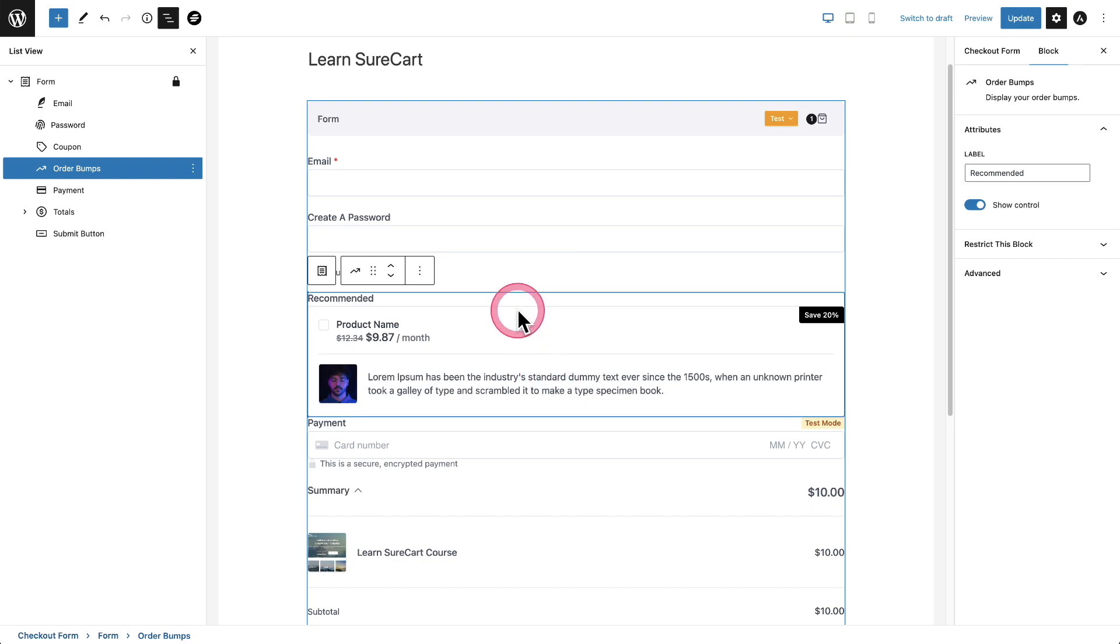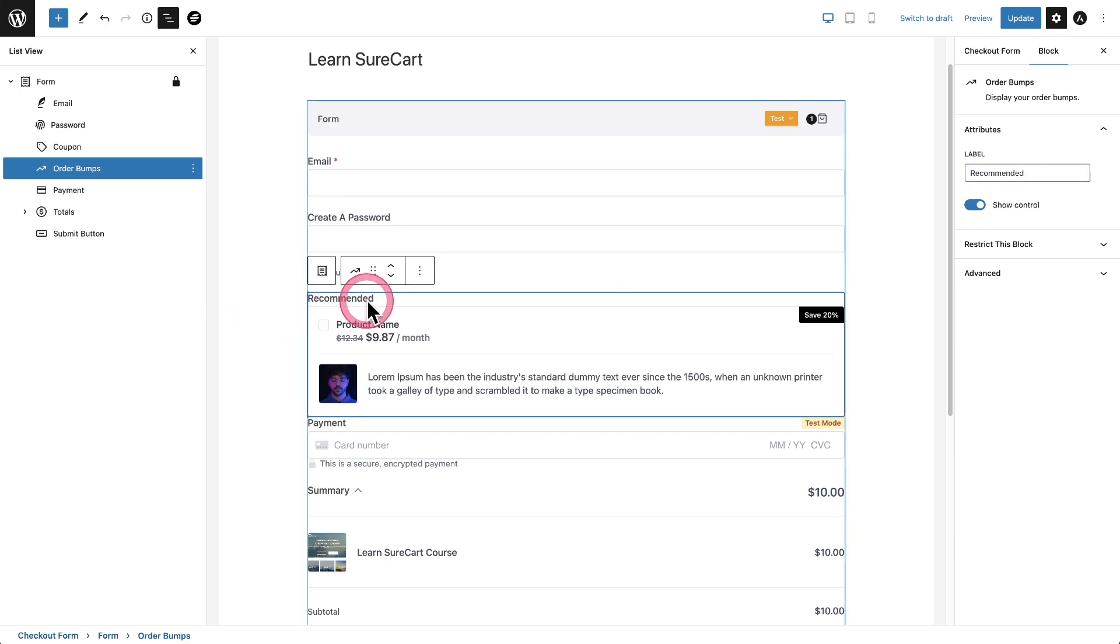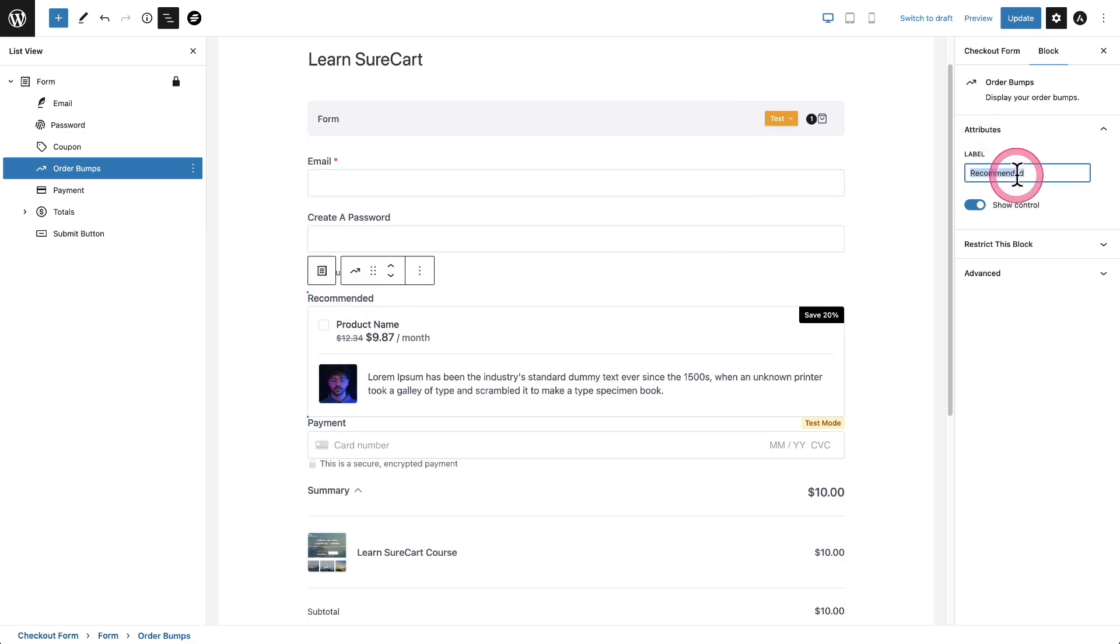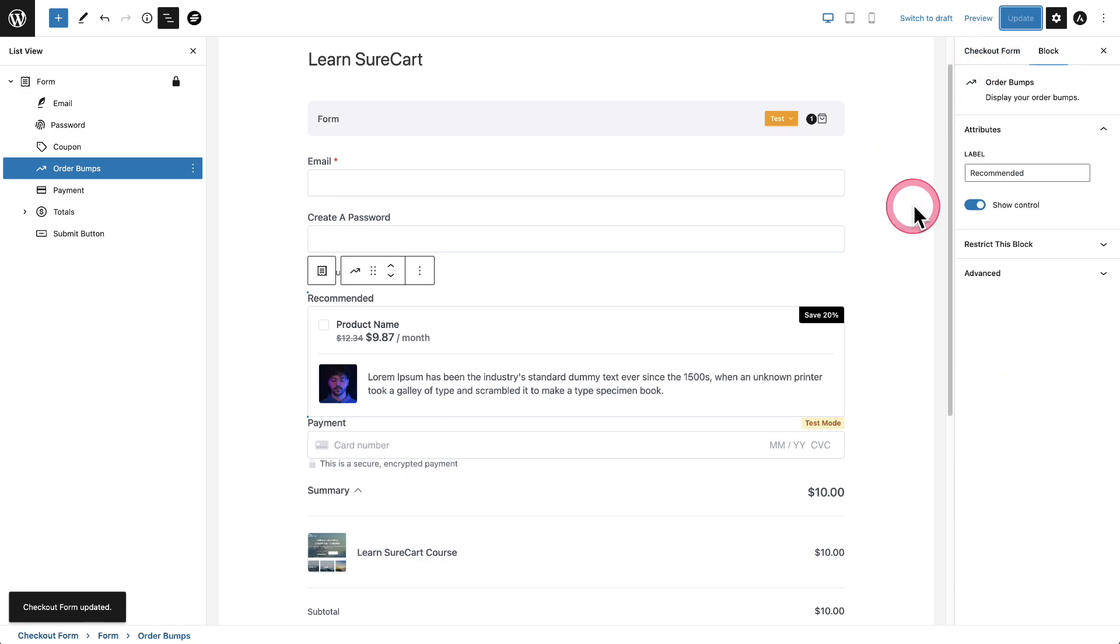and you can see now it's before the payment input field. And when I click on it, we also have some options here. So by default, the label right here says recommended, but you can put any text you want there such as take advantage of this one time offer. You can say goes great with whatever you want. You can put right there.